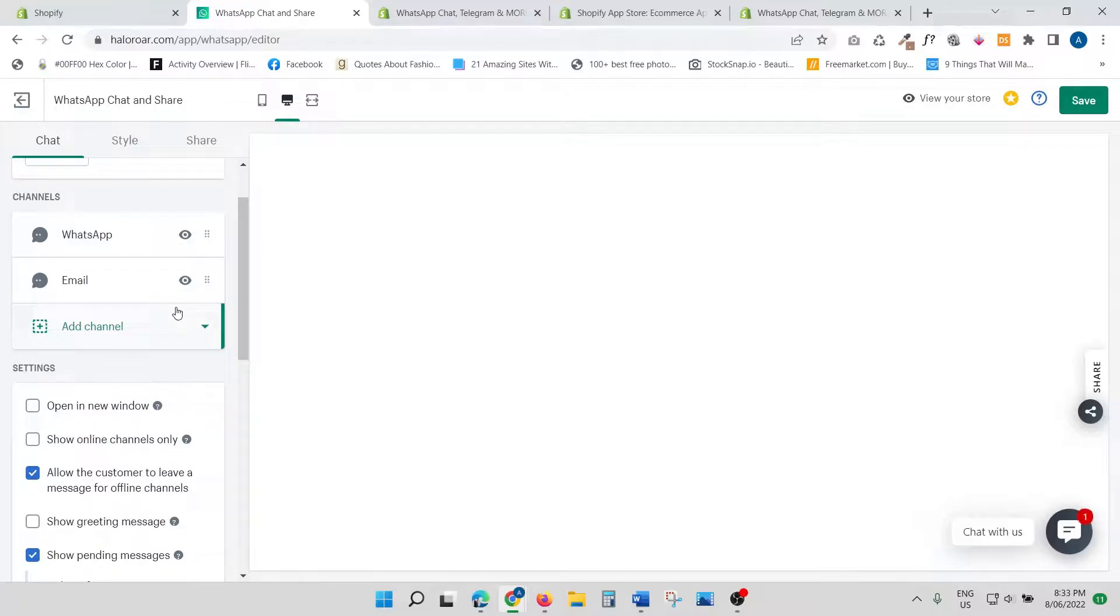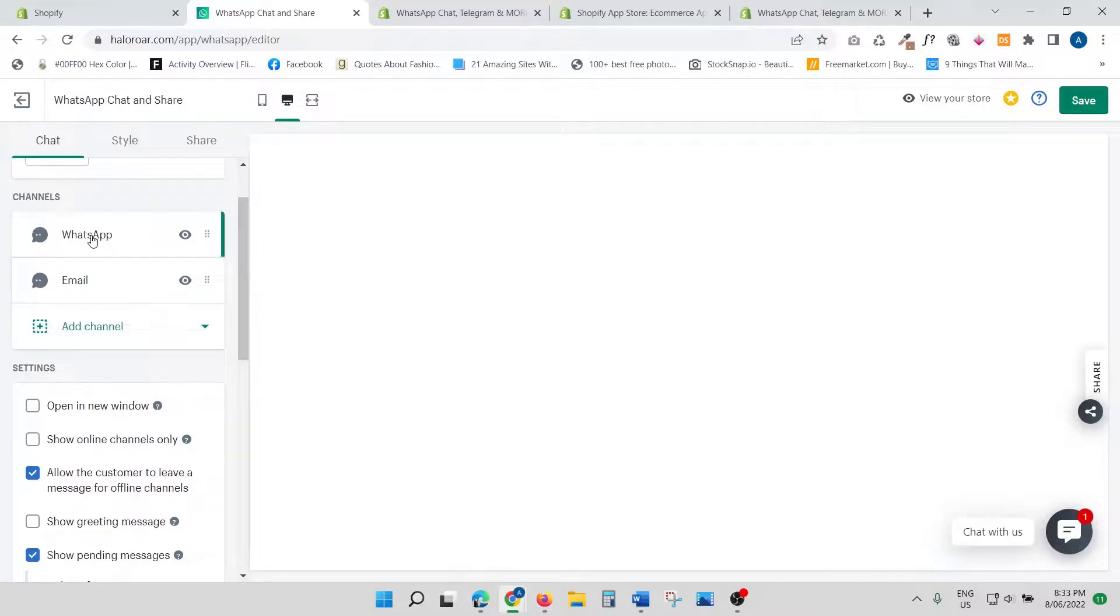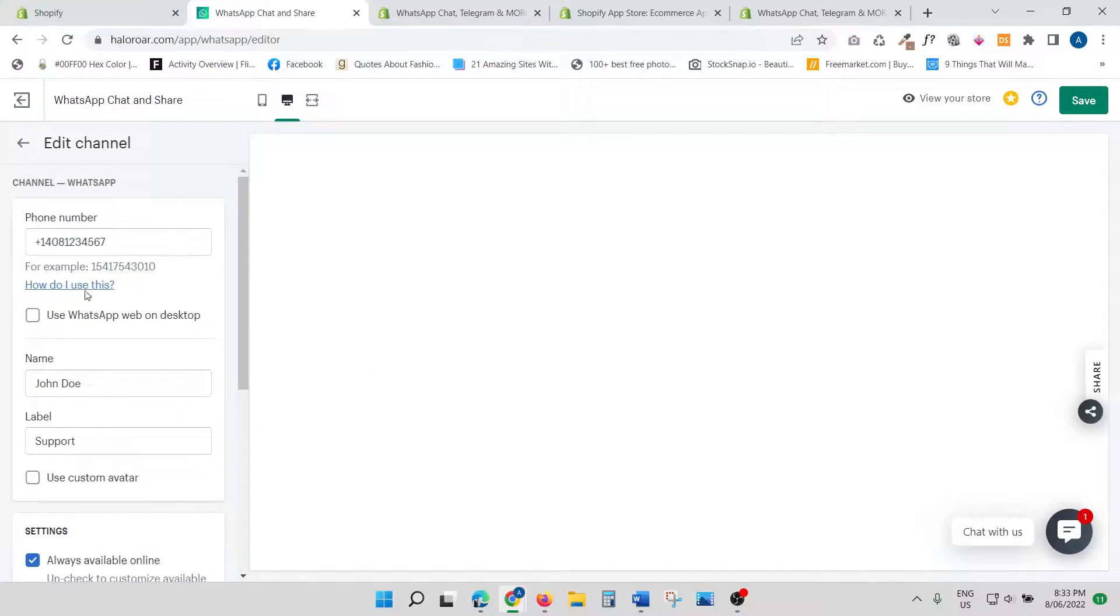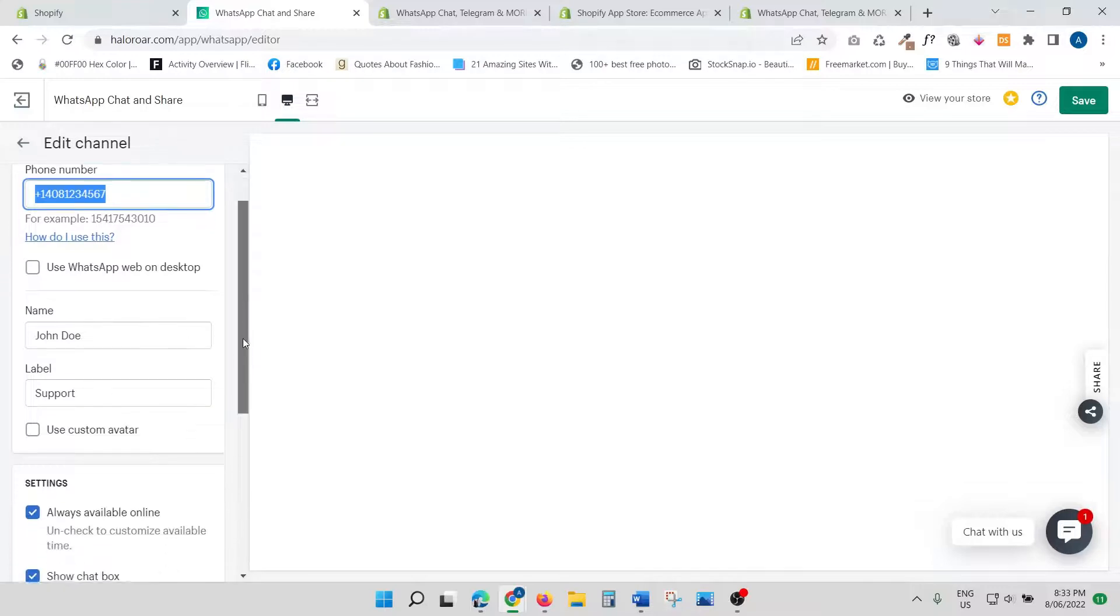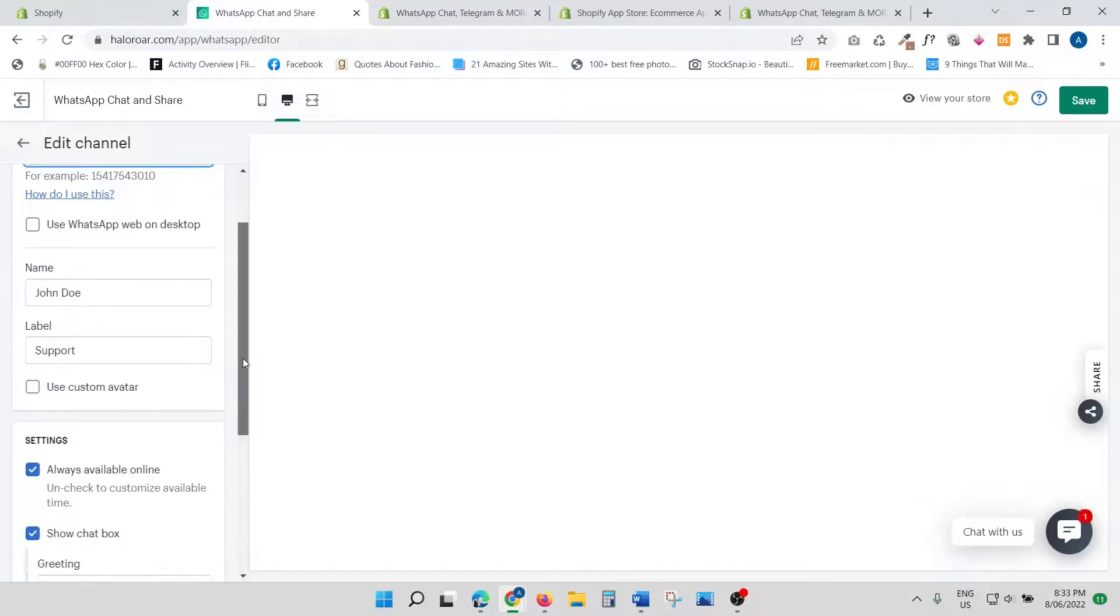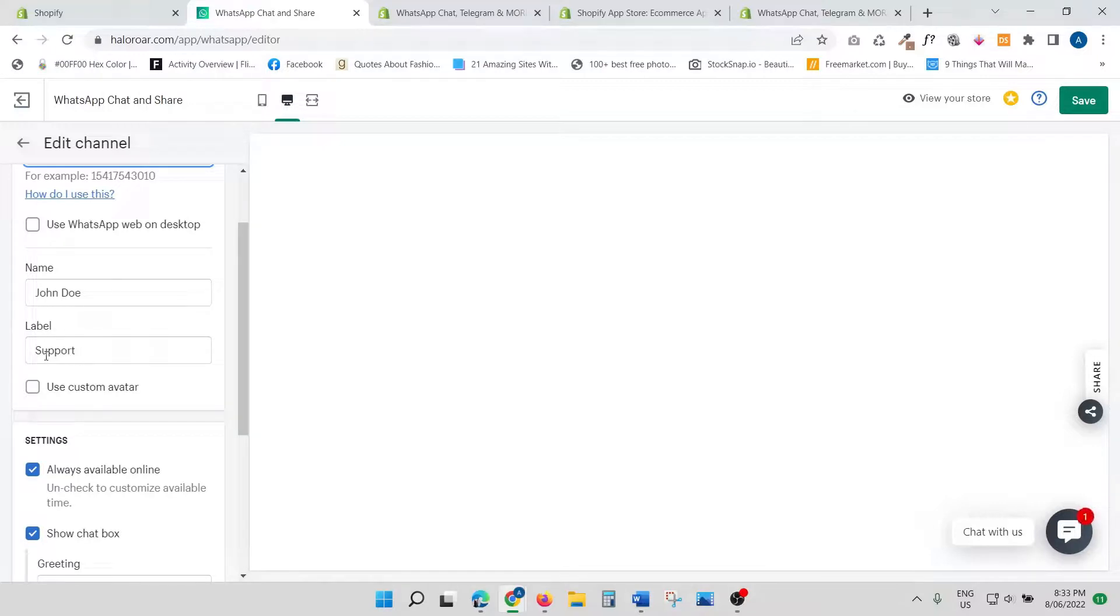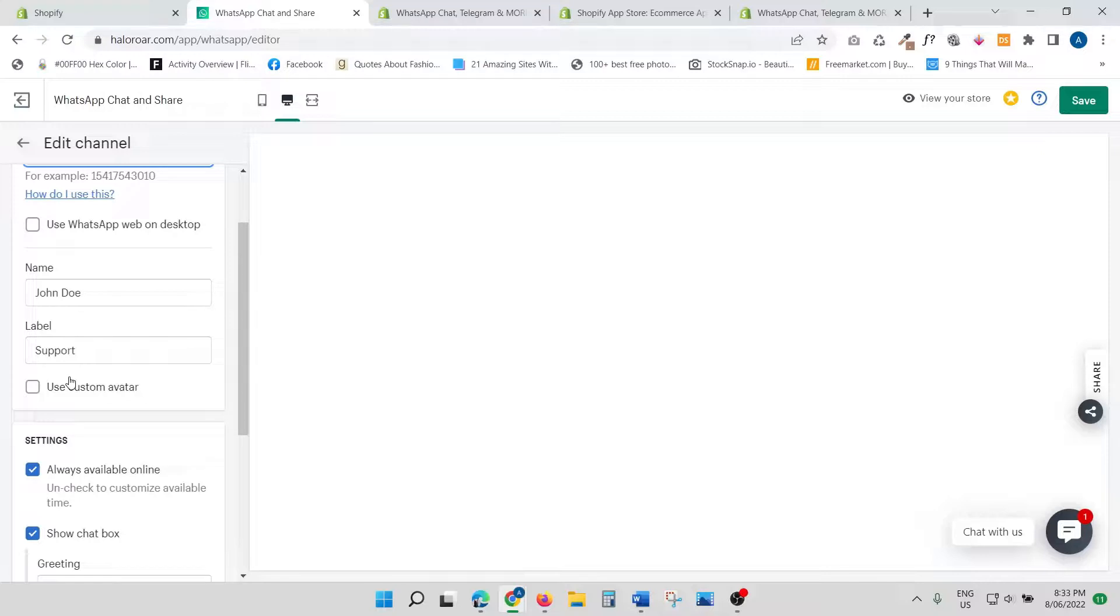For this tutorial, I've just put in WhatsApp and email. Let's click on WhatsApp. Once you click on WhatsApp, you just put your number there, and I've given a sample name like 'John Doe.' You can write the name, you can write the label—you can just copy the way I have done it, like 'Support.'